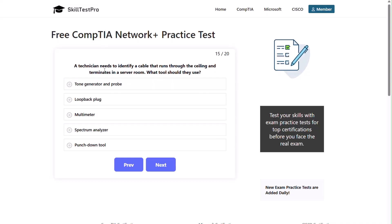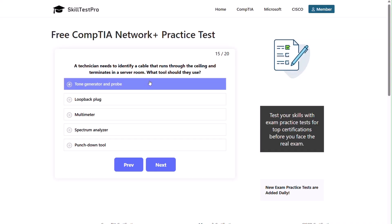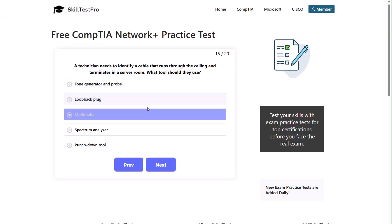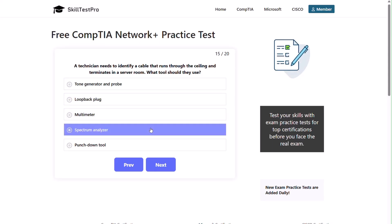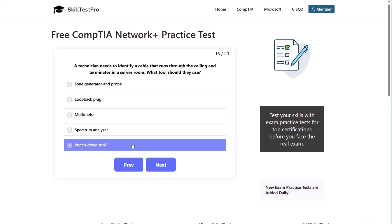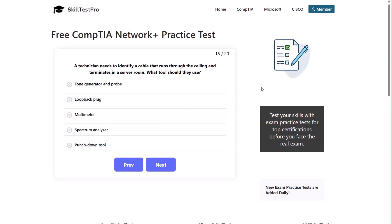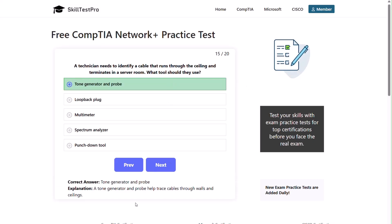Question fifteen: a technician needs to identify a cable that runs through the ceiling and terminates in the server room. Which tool should they use? Tone generator and probe, loopback plug, multimeter, spectrum analyzer, or punch down tool? The correct answer is tone generator and probe. A tone generator and probe help trace cables through walls and ceilings.